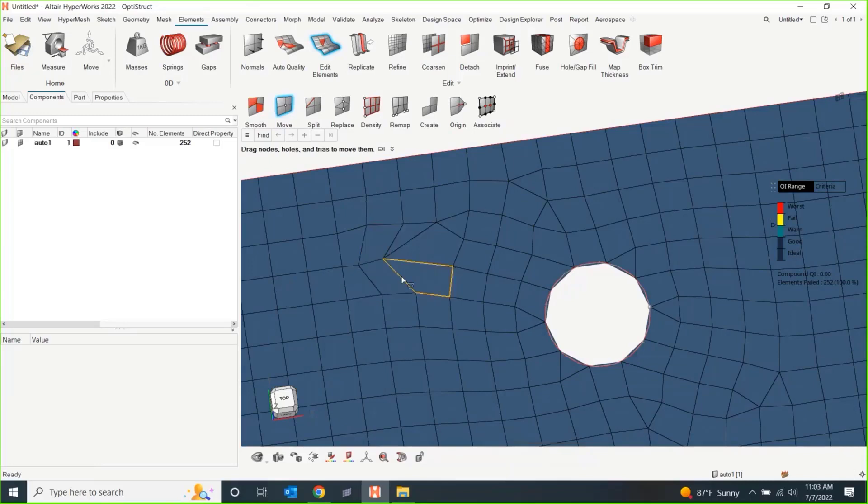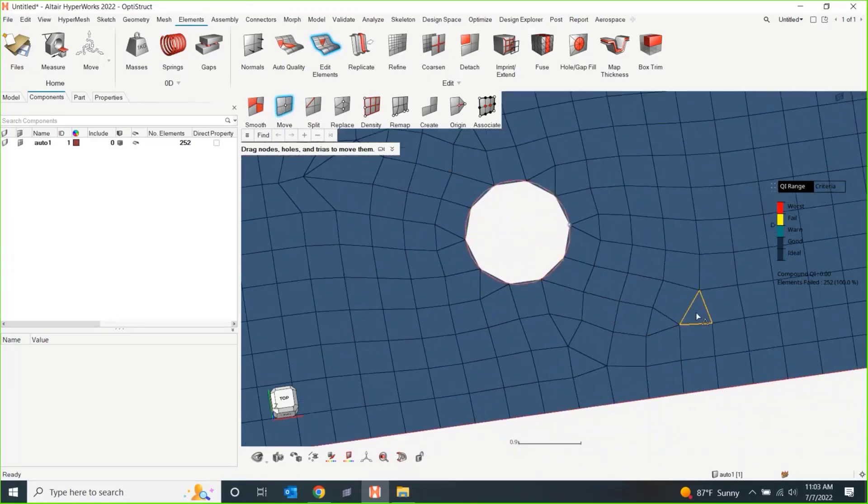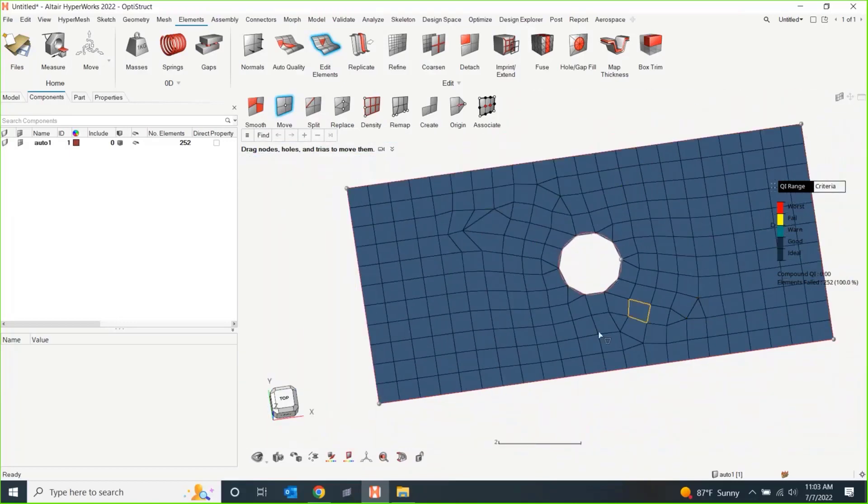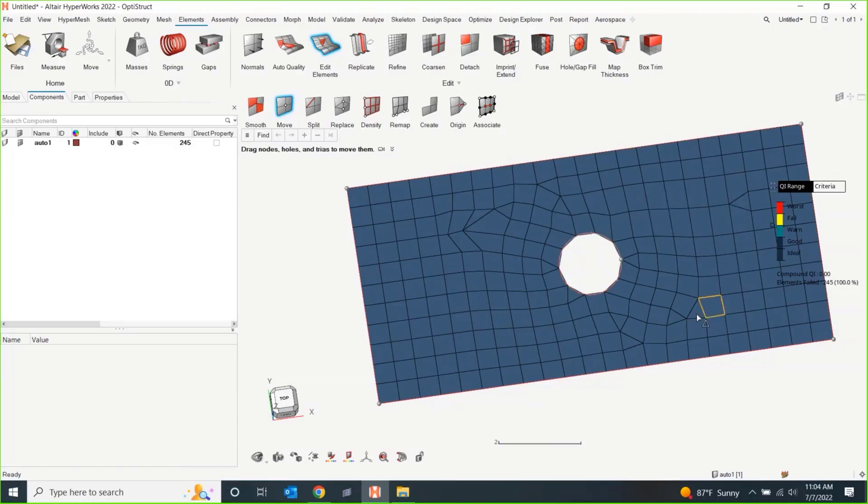We can even go down to the individual option for dragging nodes, holes, and triangle elements. You can hover over a node and physically drag it anywhere within your model. As you do, you're going to see your element quality update accordingly. Let's do something really bad for now. I can make this element better by either dragging the node again. This is pretty granular. I don't see too many people doing this.